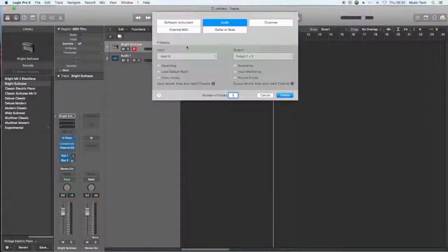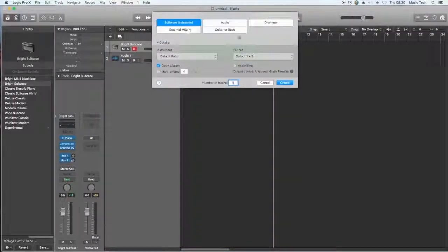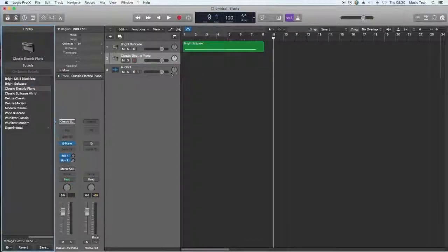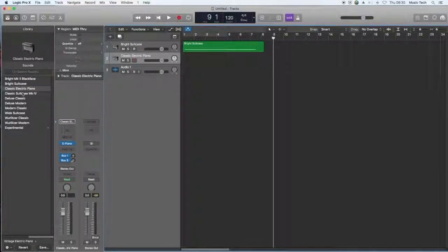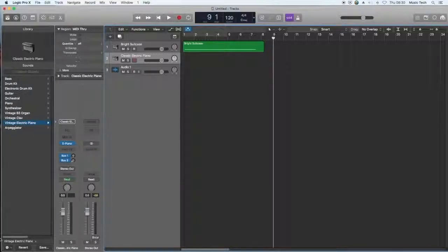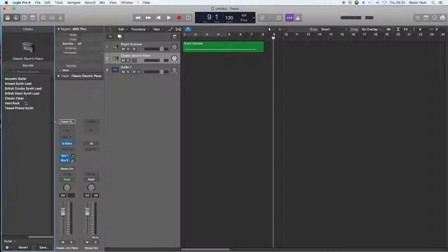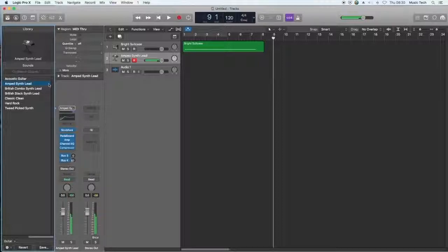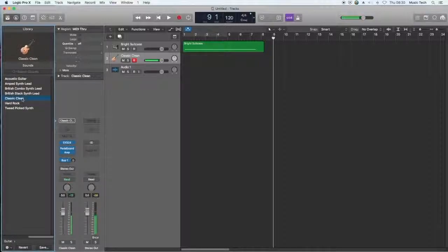I'm going to add a new track in here. I'm going to use a software instrument because I'm using the MIDI keyboard, and here we've got our classic electric piano. Let's just change this a little bit. I'm going to go for something guitar-y. Yep, that one will be fine.